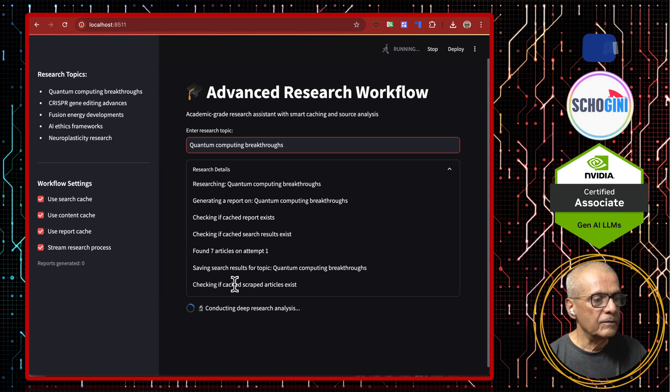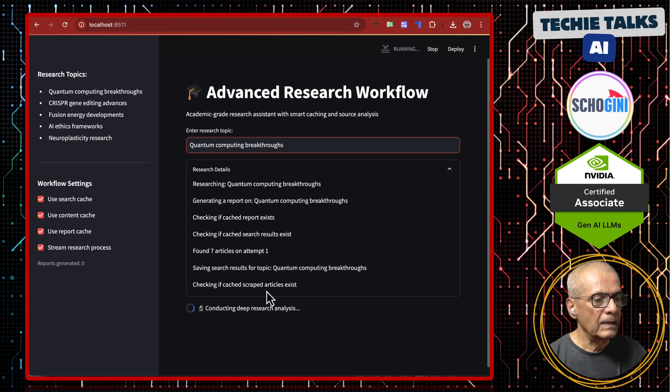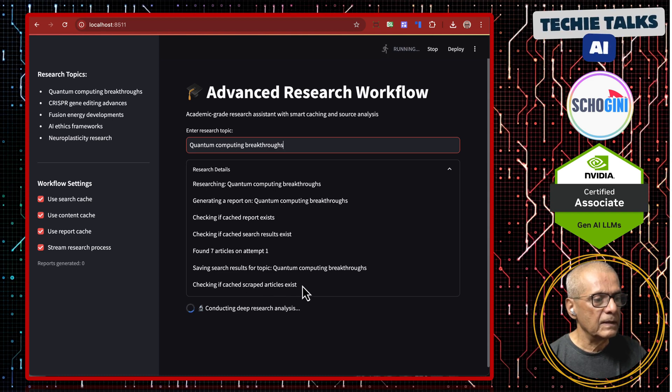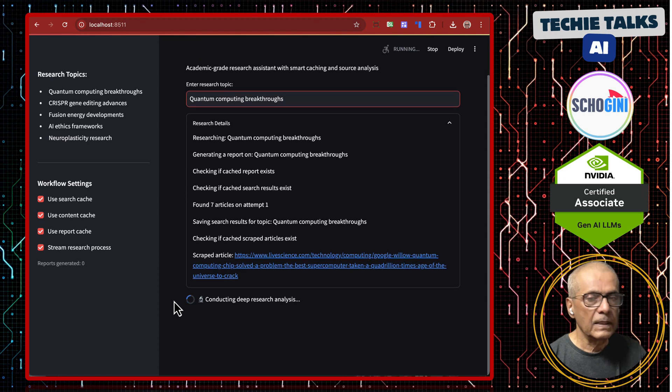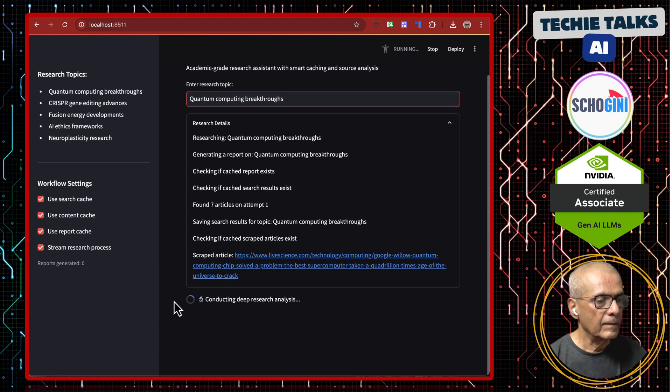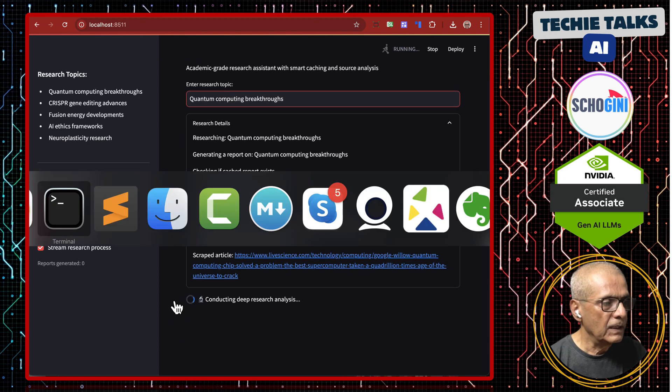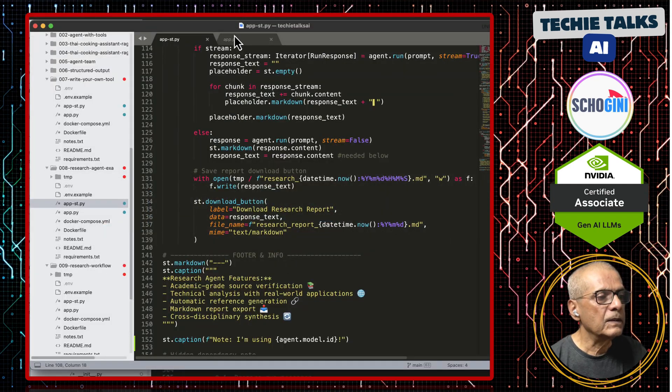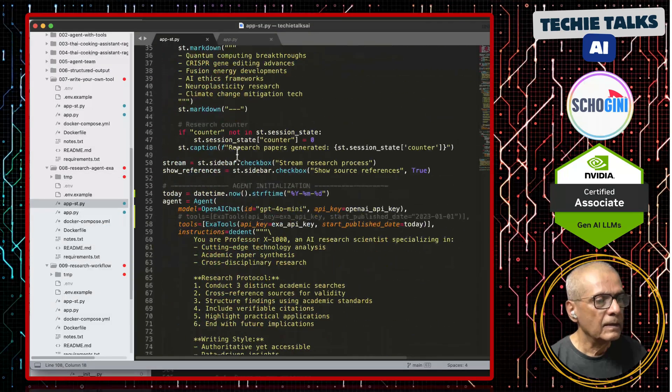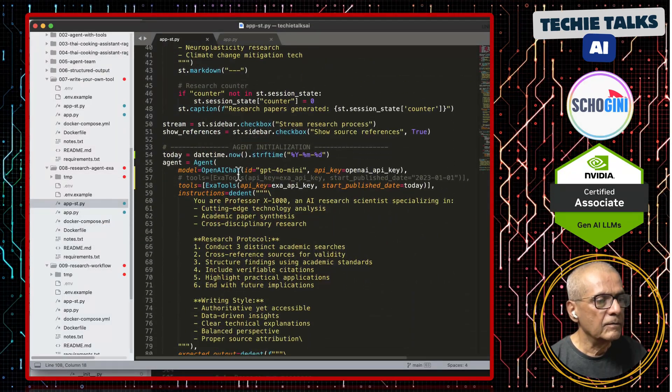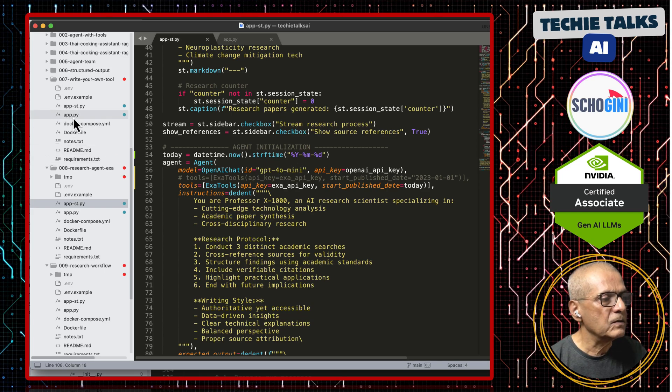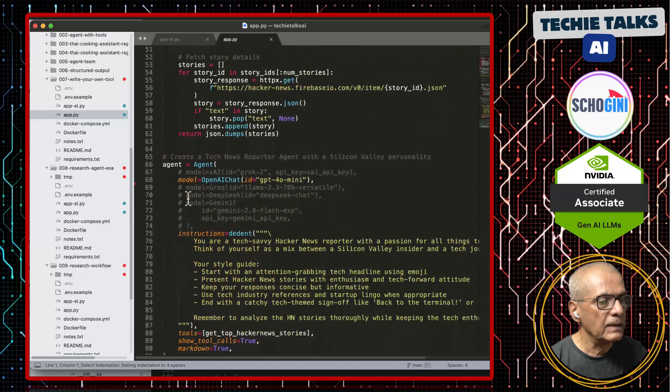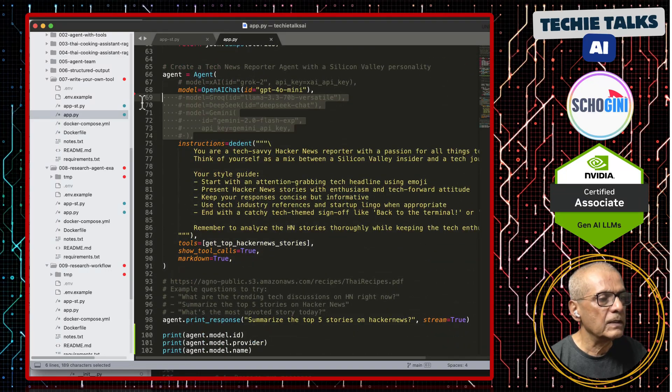Just checking if cached scraped articles exist. And it is now scraping. While it is doing, let's look at the code. Here we are using OpenAI. But instead you can use any other model that you wish. Let's copy those as well.